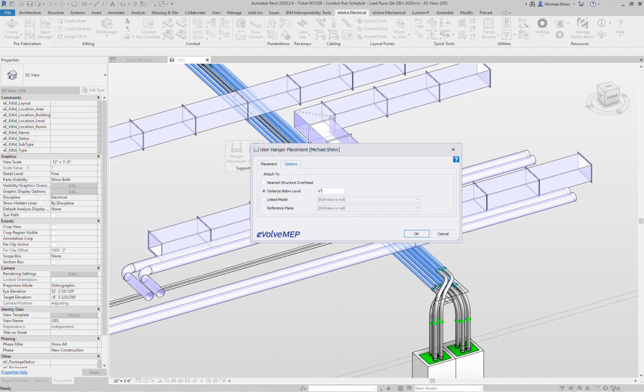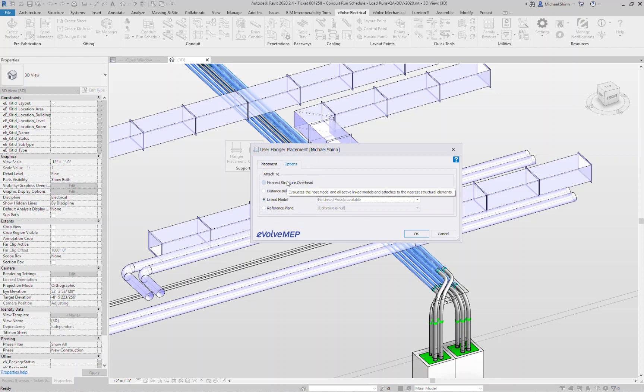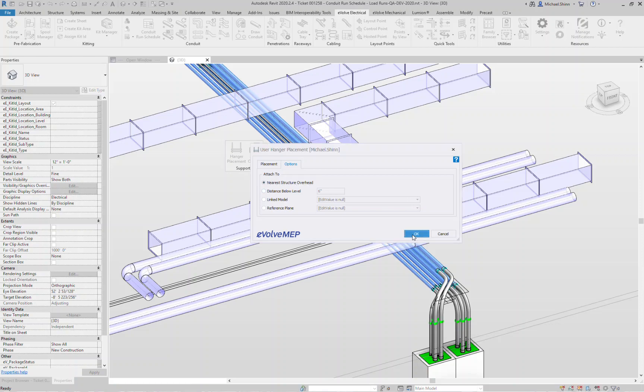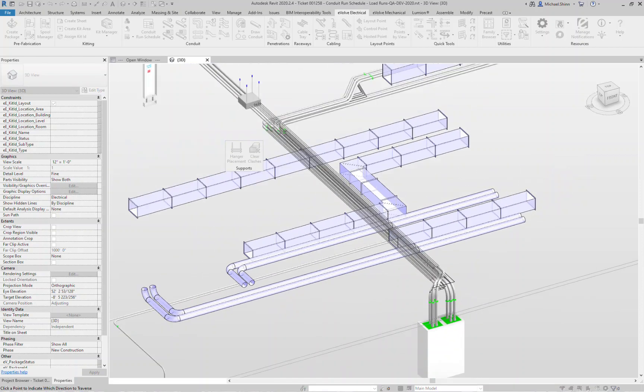Linked model, this allows you to pick which linked model you want the actual rods to attach up to. So in this case maybe look at only the structural model or an architectural model, whatever model you have in there. The key difference between linked model and nearest structure overhead is basically that this allows you to pick which model to look for. Near structure overhead, it's going to look at all of the linked models, so it might slow your processing time a little bit. That's where we threw in the linked model option, or just go up to a reference plane. I'm going to use near structure overhead, click ok.